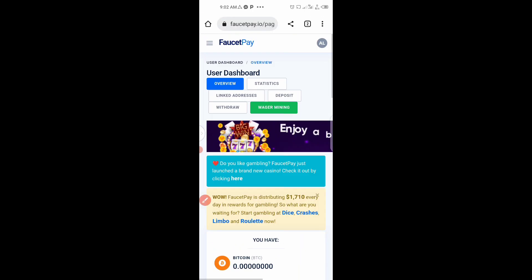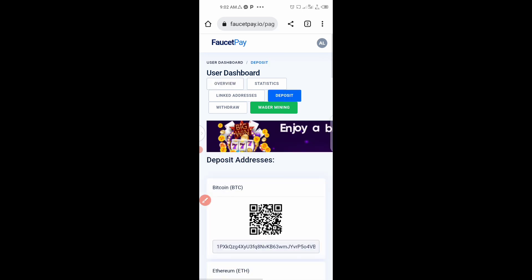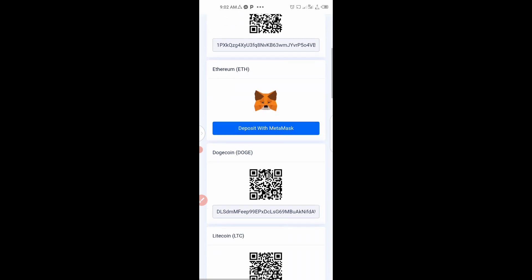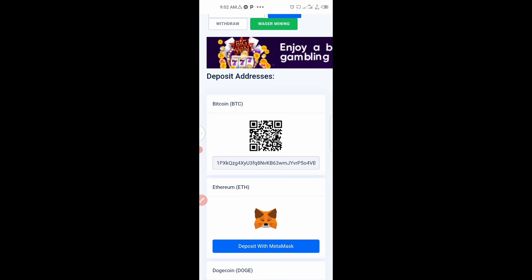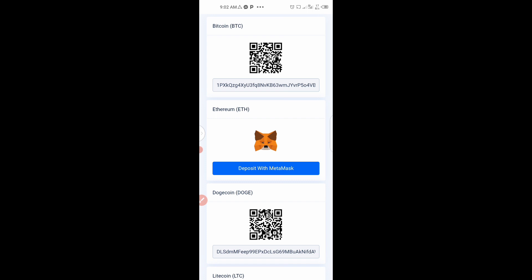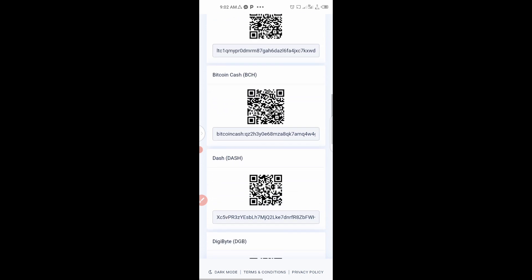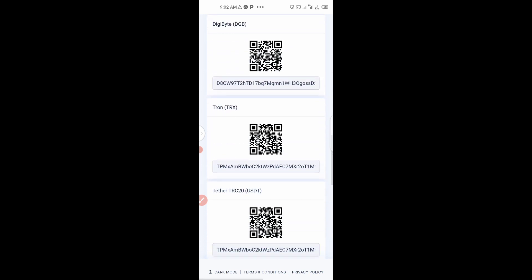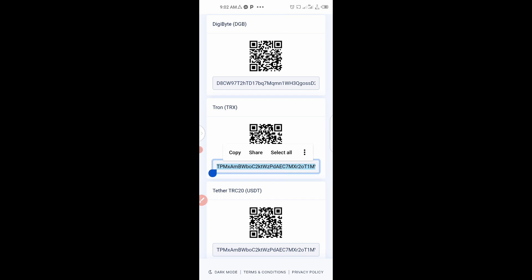Once you create an account, click on Deposit — you are not going to deposit any money. When you click Deposit, your wallet address will appear. The first time you do it they may ask you to come back in a few seconds. When you return, all your addresses are shown. From here, copy your TRX wallet address by long-pressing and copying it.